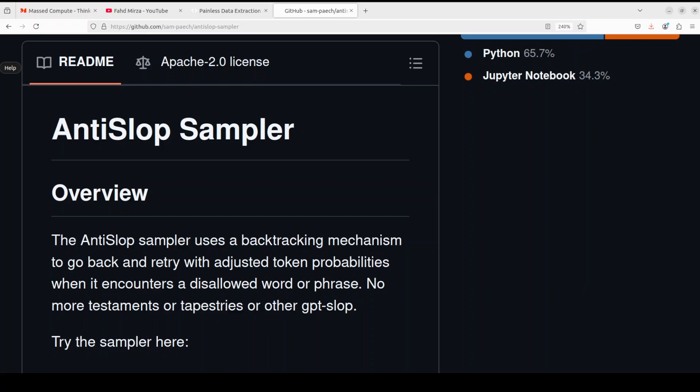Hello everyone, welcome to the channel. In this video, I'm going to show you a very interesting project called AntiSlop Sampler. Before I show you how to install it locally and play around with it, let's see what exactly this project is doing.